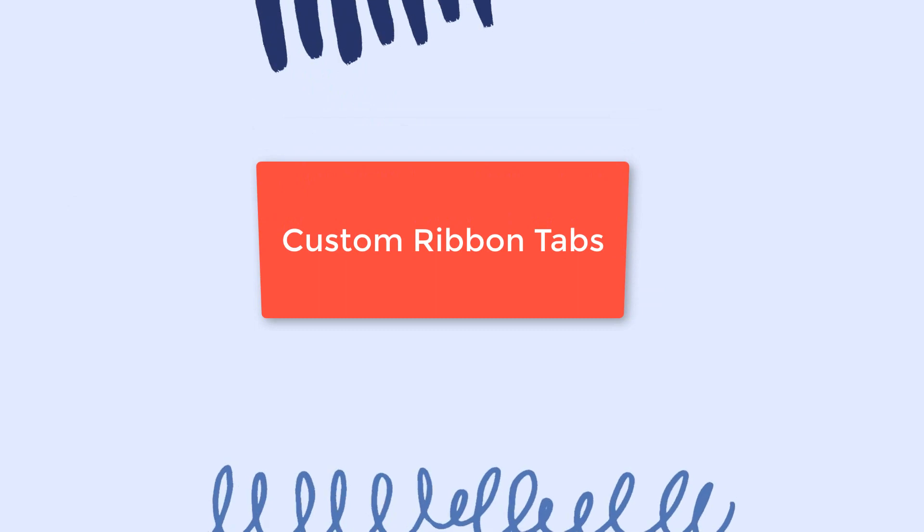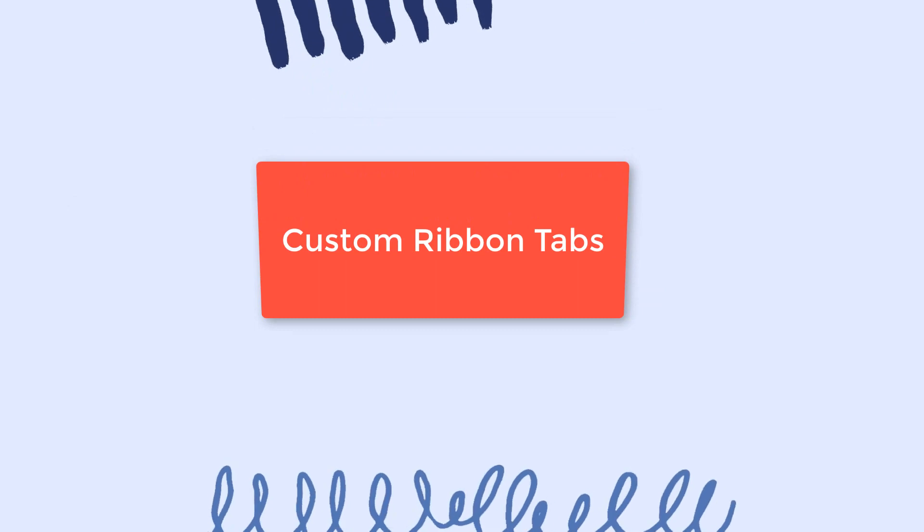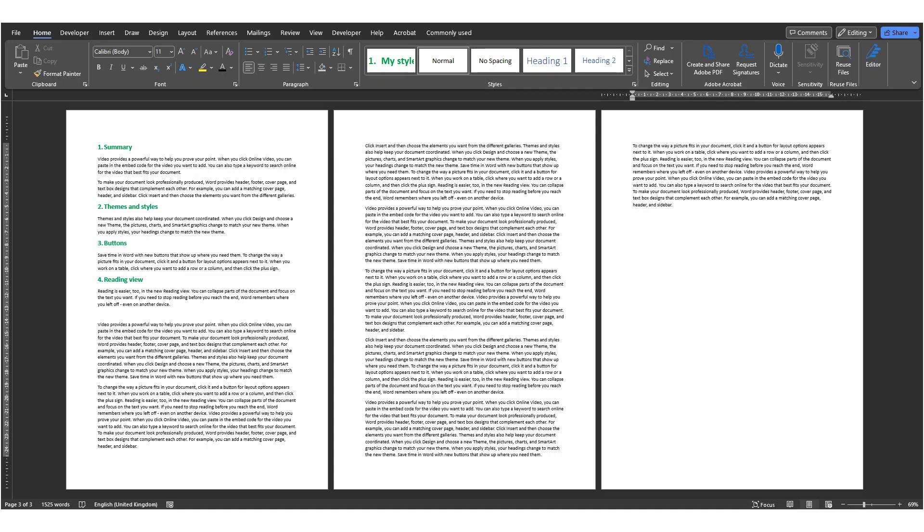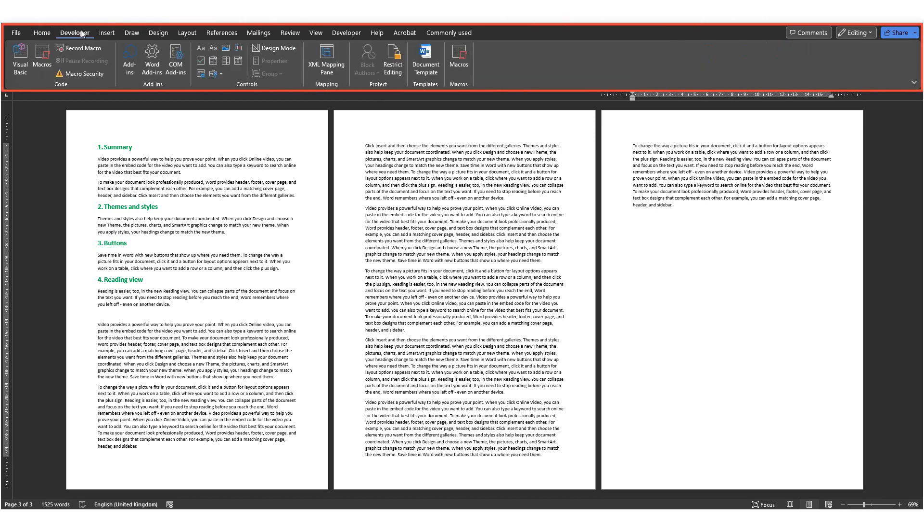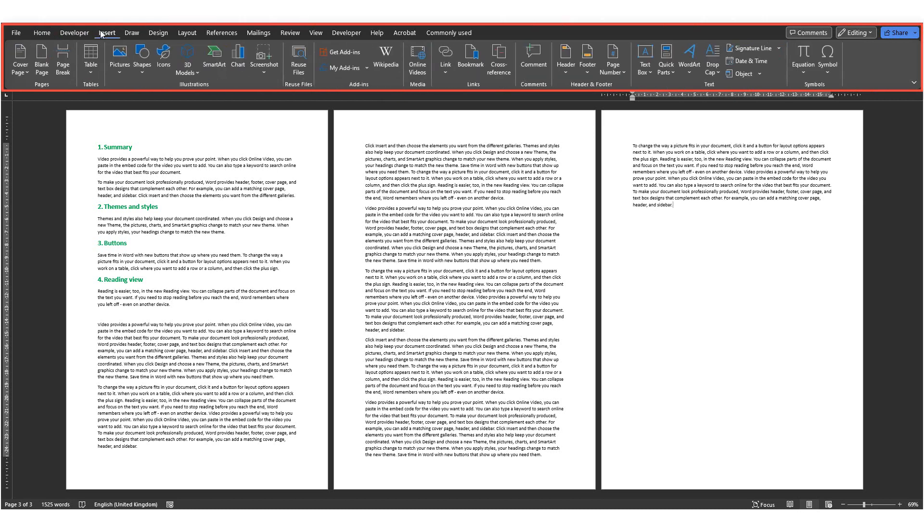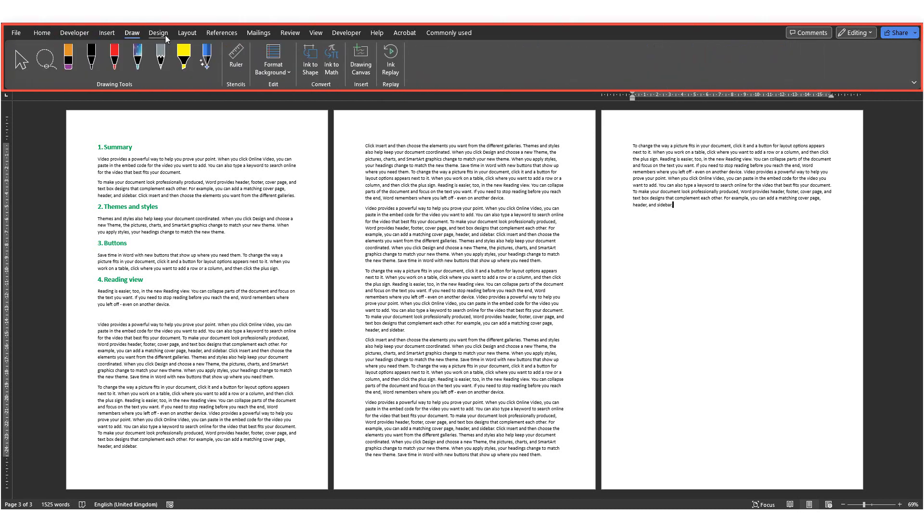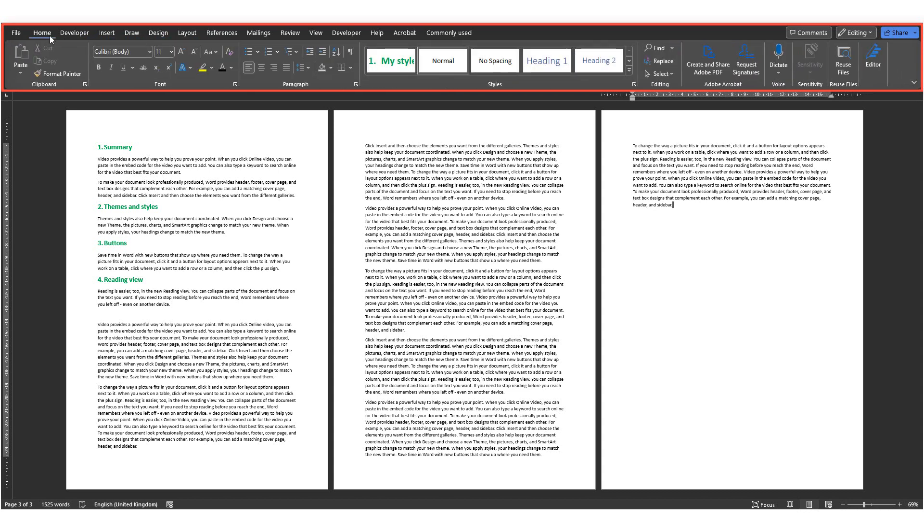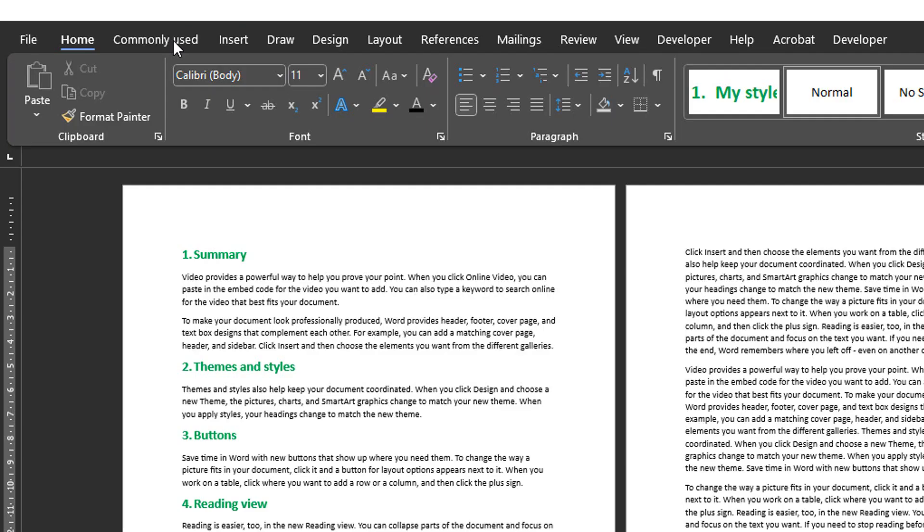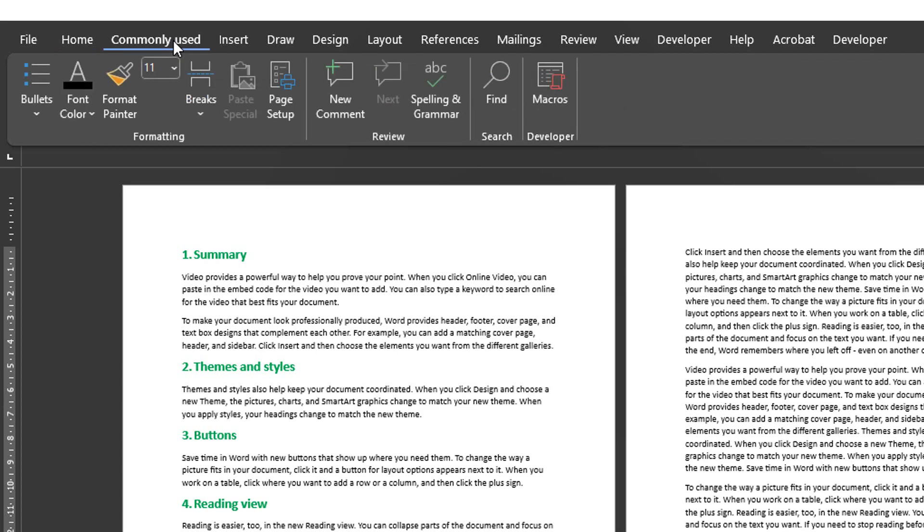Number 13, Custom Ribbon Tabs. Microsoft Word has default ribbons at the top of the window that gives you access to the most frequent features. But these are not necessarily the most frequent ones for you. So you can customize the ribbon to show the features you need the most.